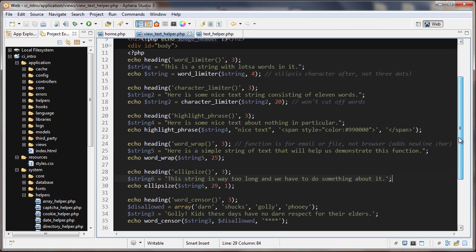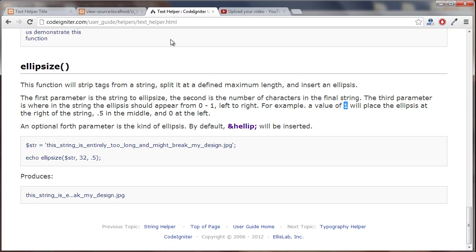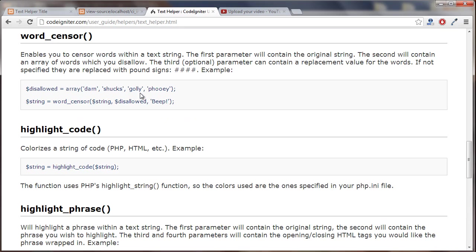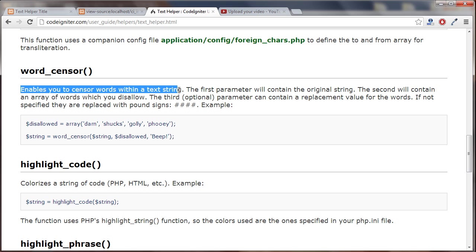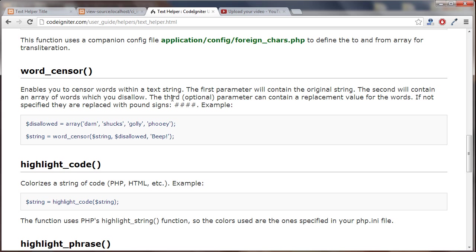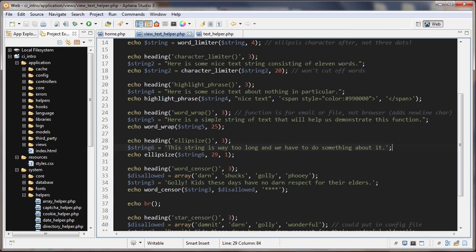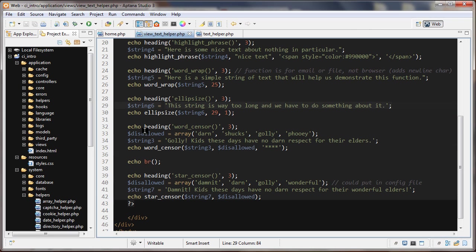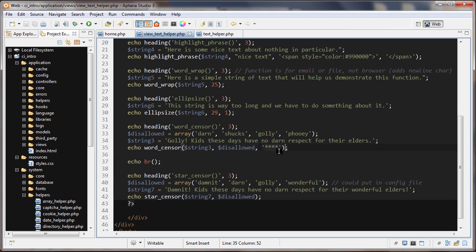The next function we're going to talk about is the word censor function. Let's go to the documentation. The word censor enables you to censor words in a string. The first parameter is the original string, the second contains an array of words which you want to disallow, and the third optional parameter is a replacement value for the words. Let's go to the code. My disallowed array is right here: darn, shucks, golly. My string is set to this right here. Word censor: first thing we're passing in the string, the next is we're passing in an array of the banned words, and here I'm replacing it with four stars. Let's look at that.